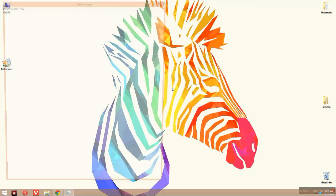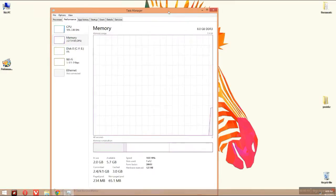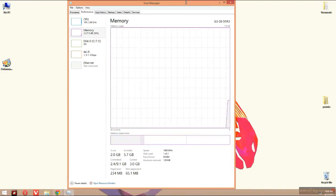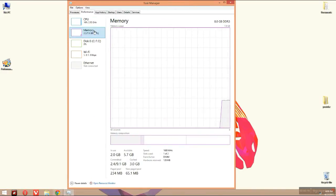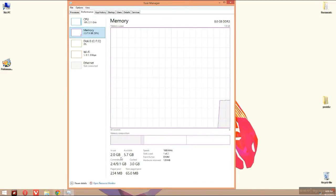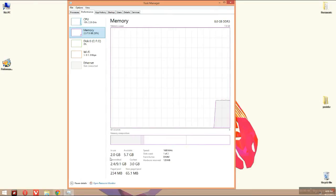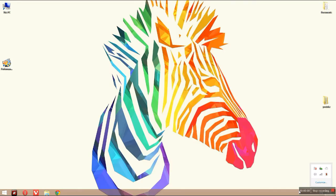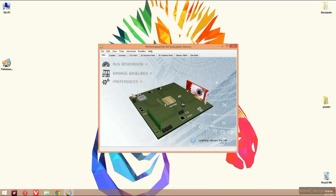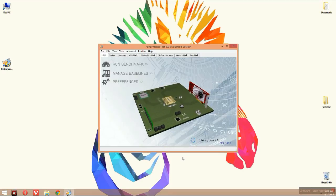Now let's check the performance in the Task Manager. Here you can see it's using 2GB and has 5.7GB available, so while gaming you will have plenty of RAM.